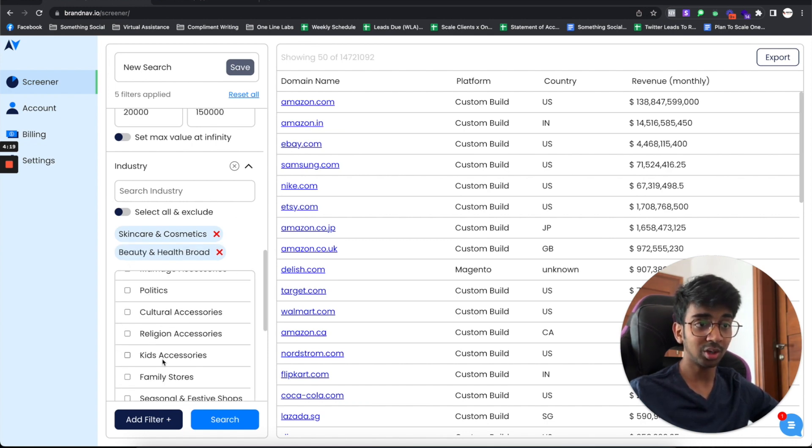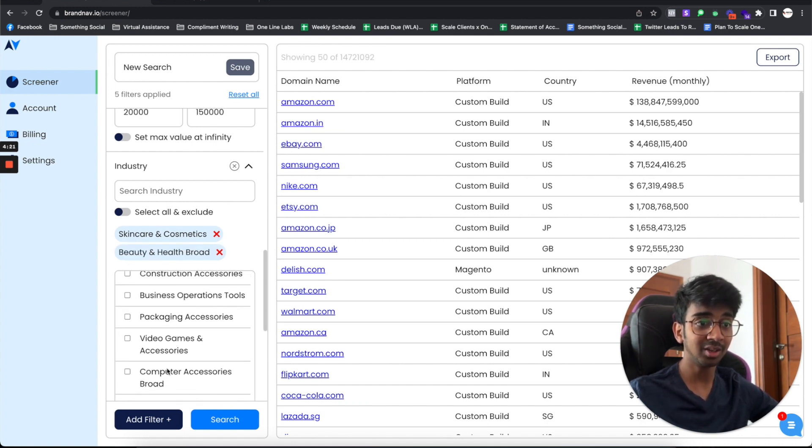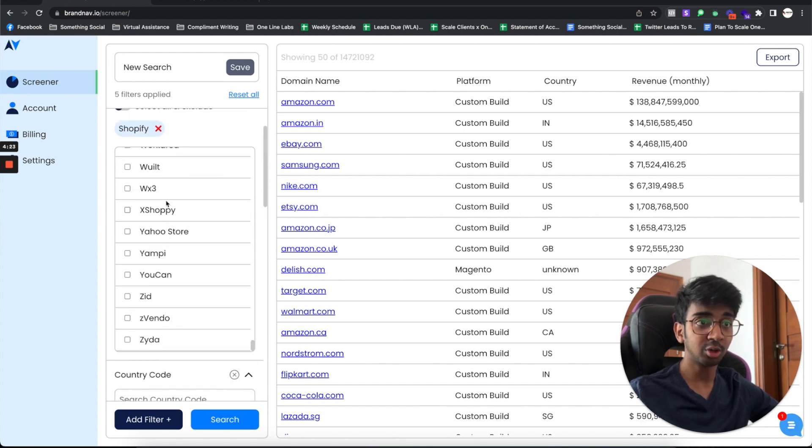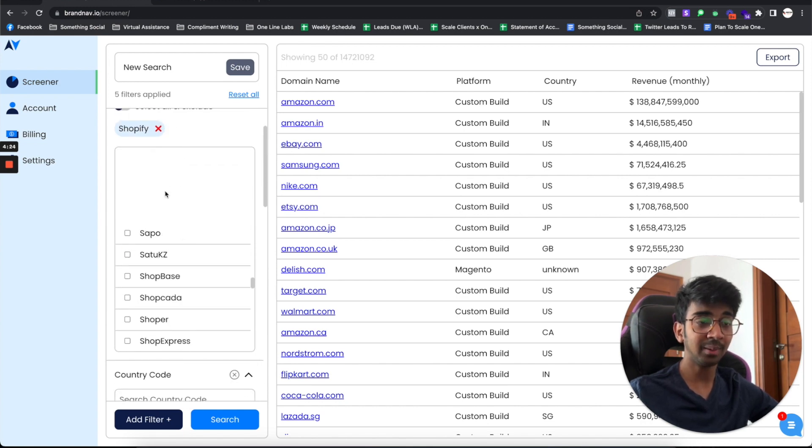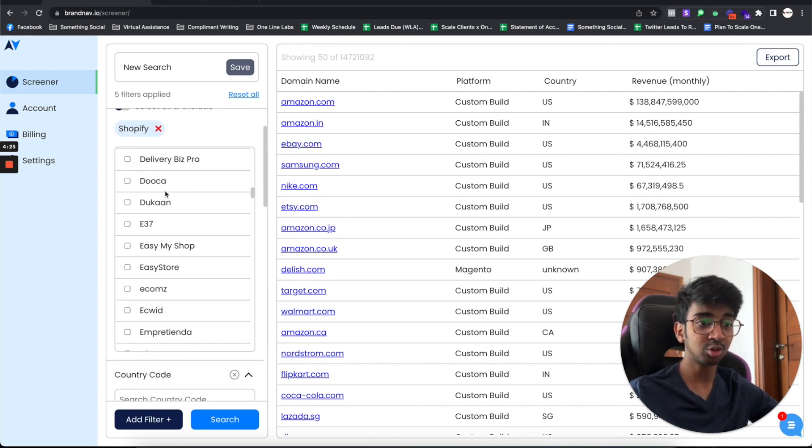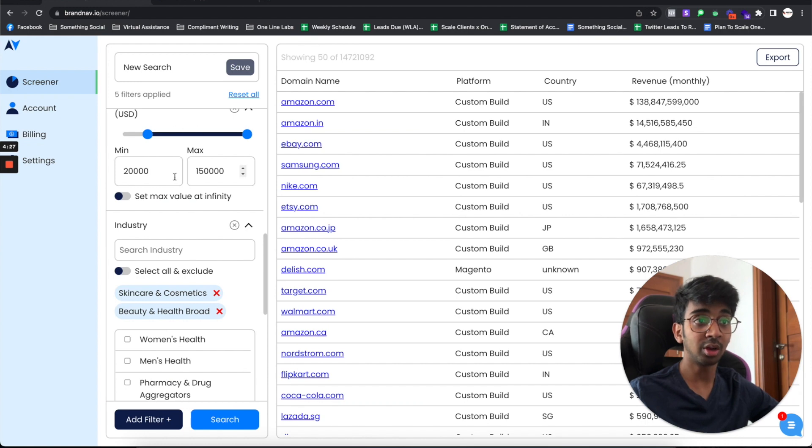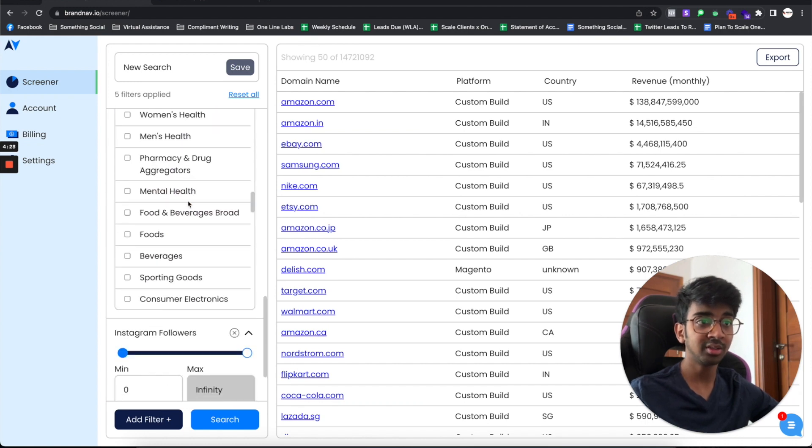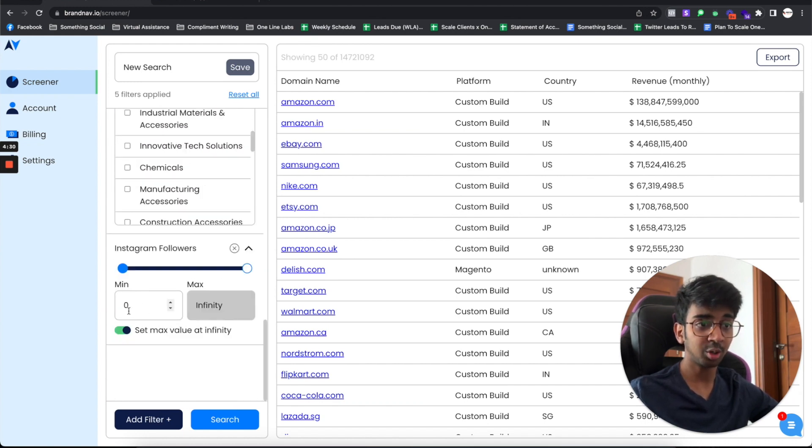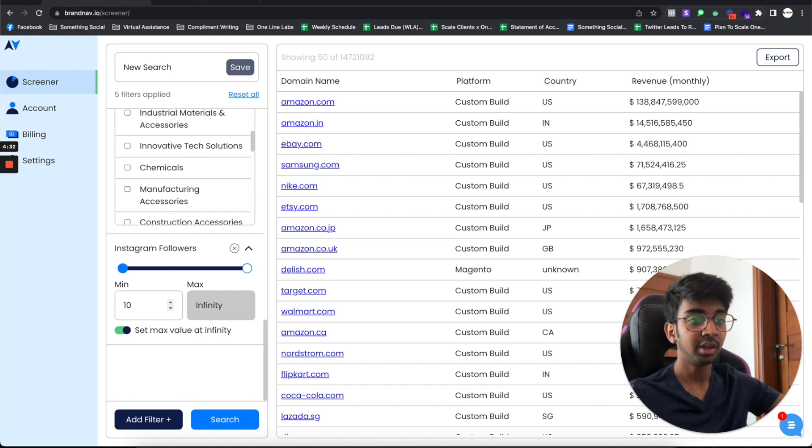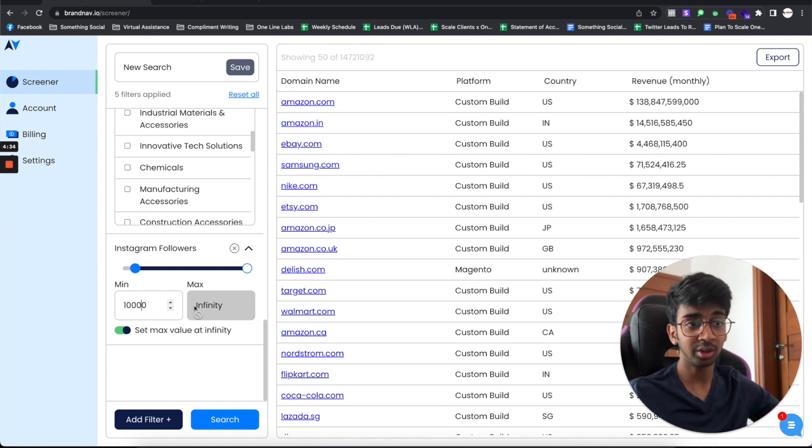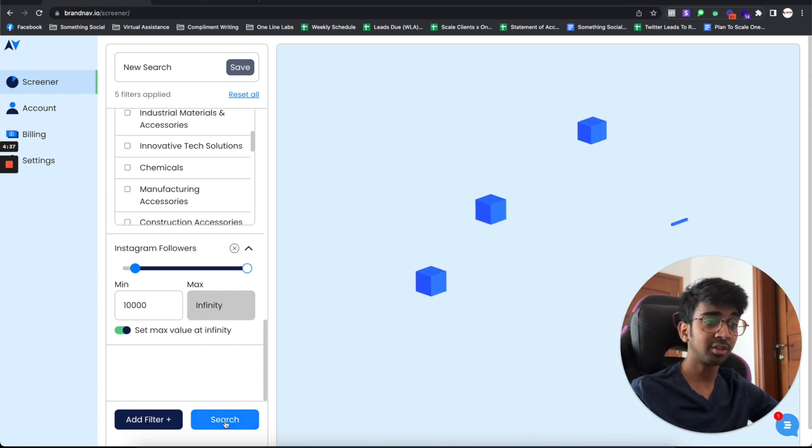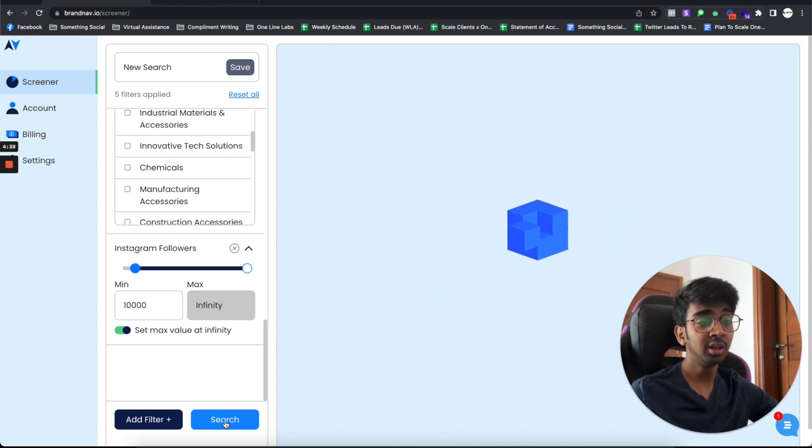You've got so many types of platforms to choose from. Obviously you cover all the countries. Under my Instagram followers, I want a minimum of 10,000 followers and I don't care about the rest. So I click on search right over here.